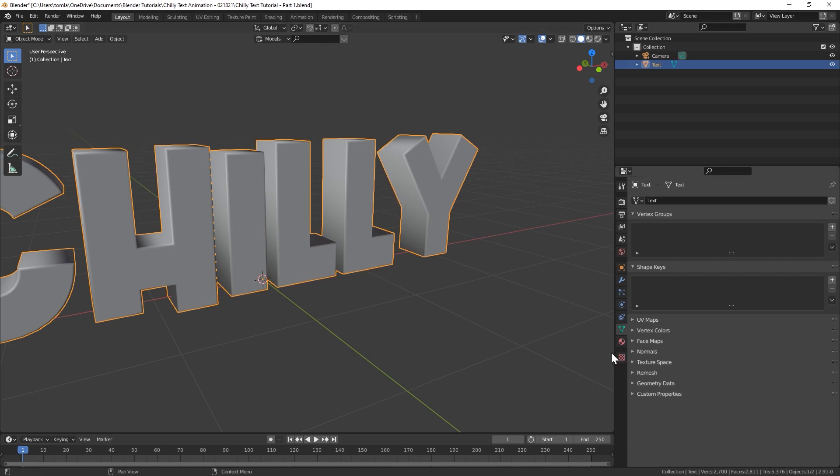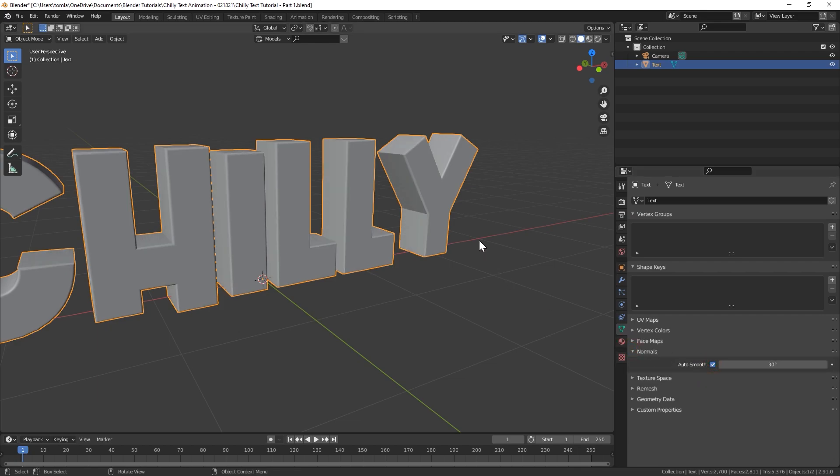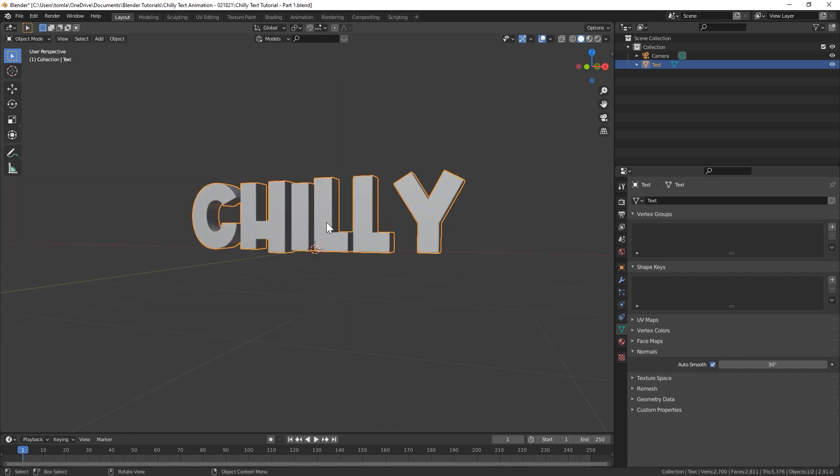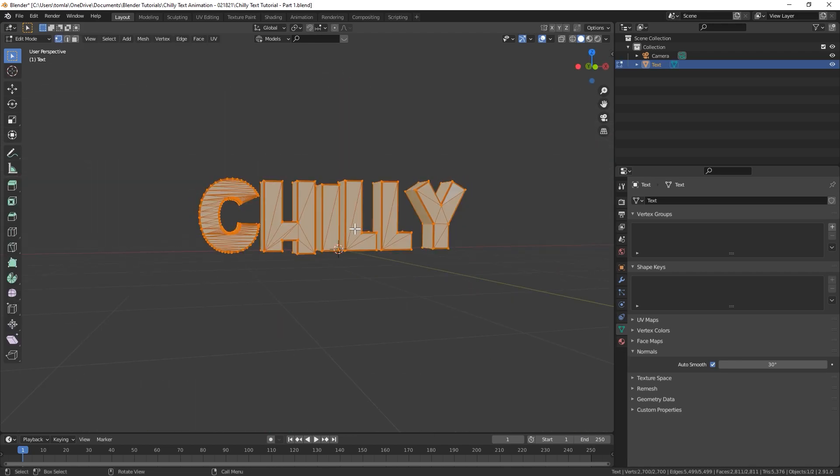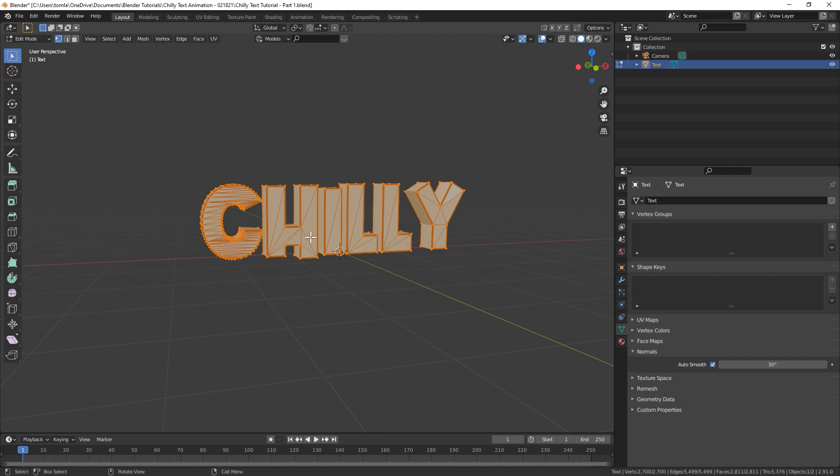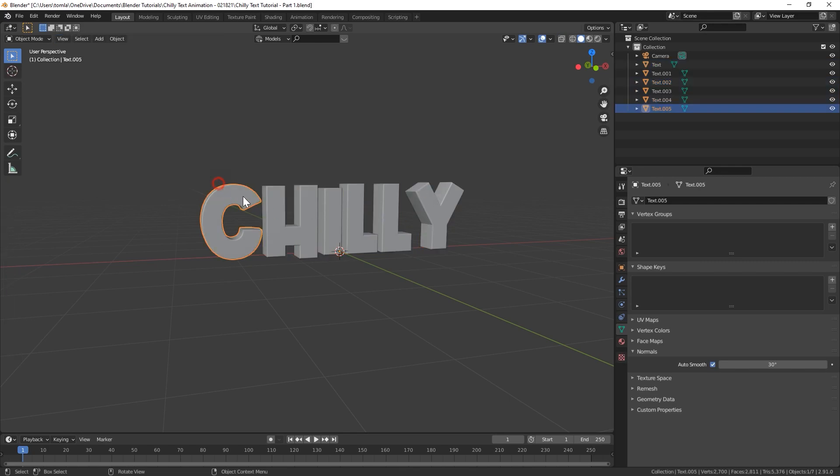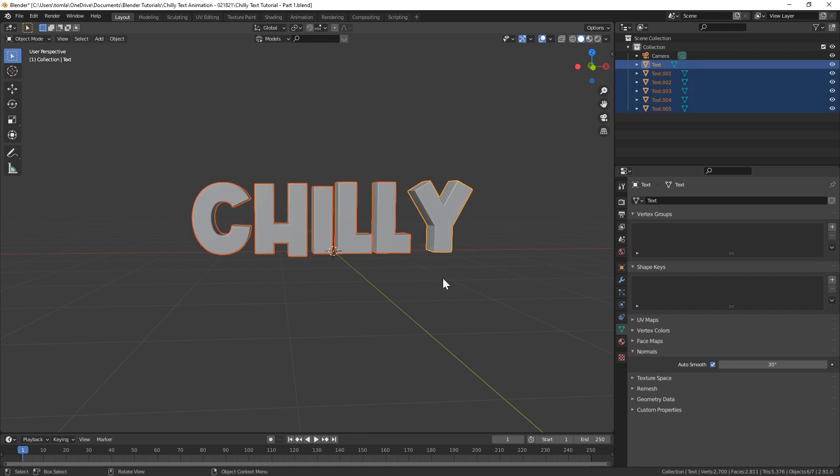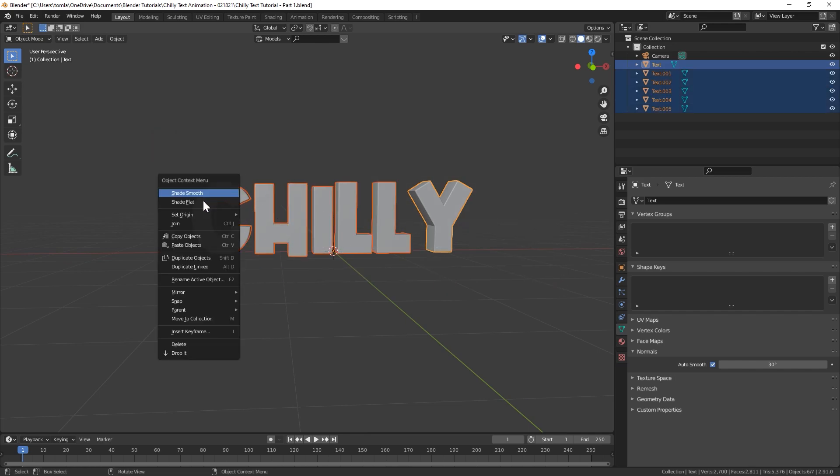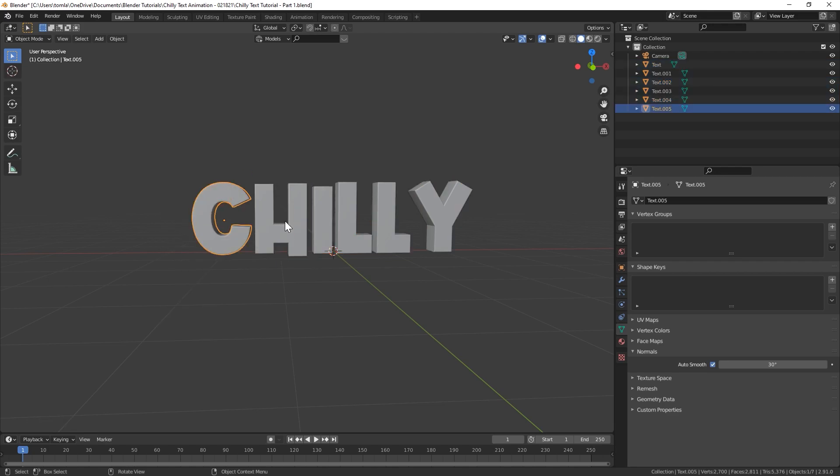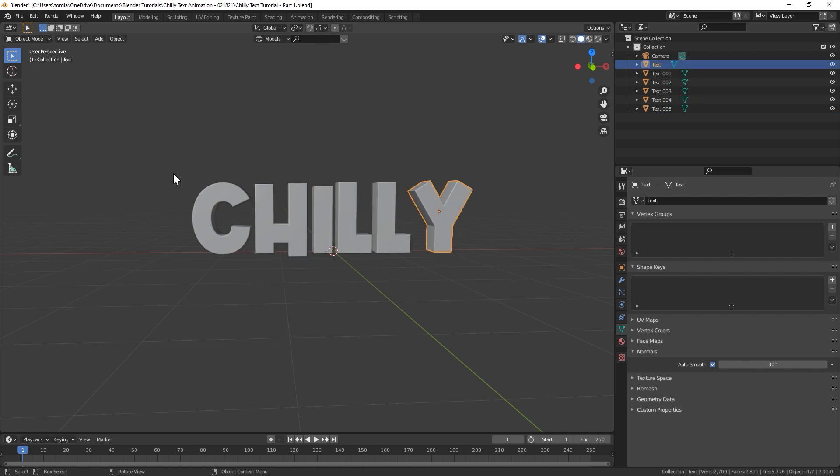So what I'm going to do is go down to normals over here in the object data tab over here and turn on auto smooth. And you can see that kind of fixed our weird shading issues. So the next thing I'm going to do is go back into edit mode and let's select all and hit P and separate by loose parts. That's going to basically create a separate object for each letter. And the last thing we're going to do with all of those selected is right click and set origin to geometry. And now each one will have its own origin point individual from each other.